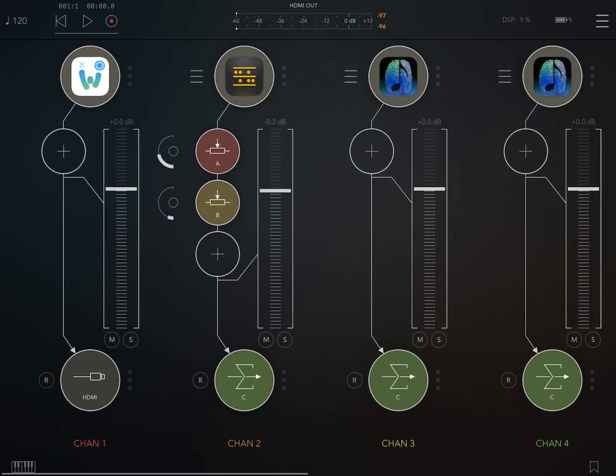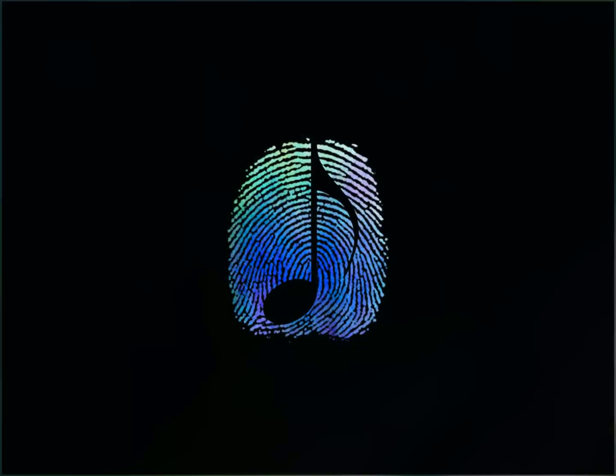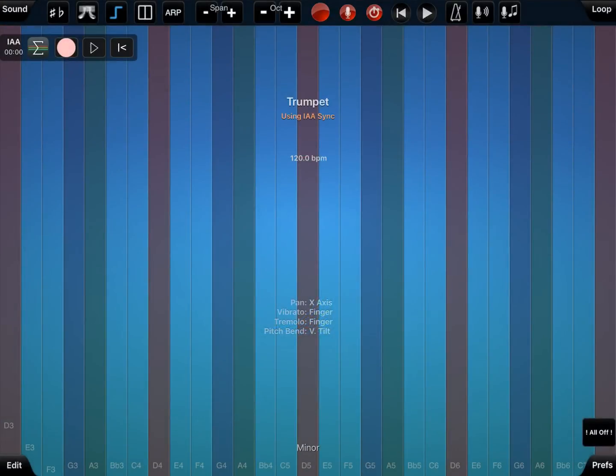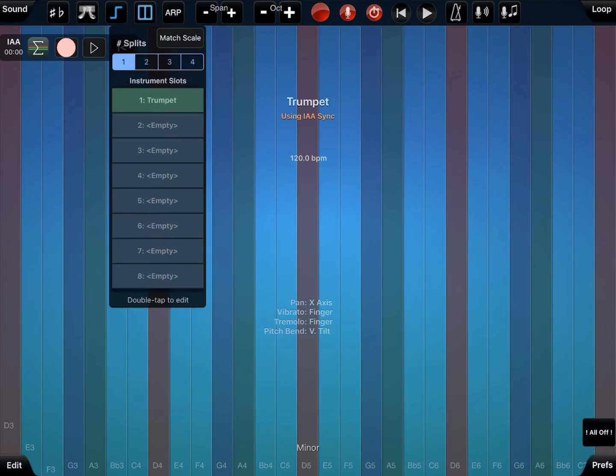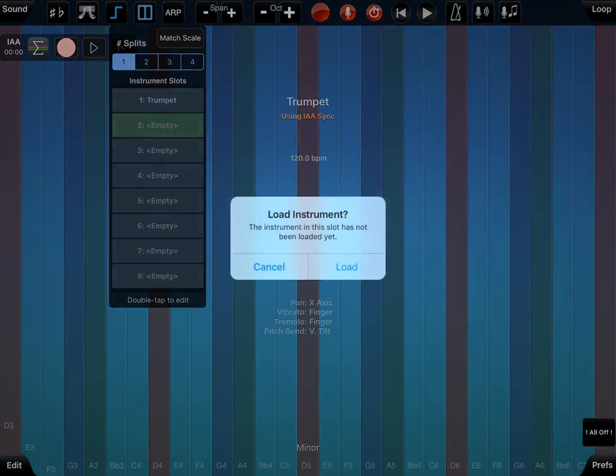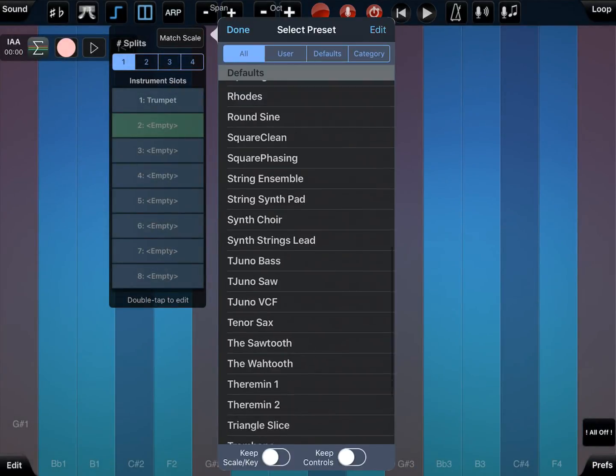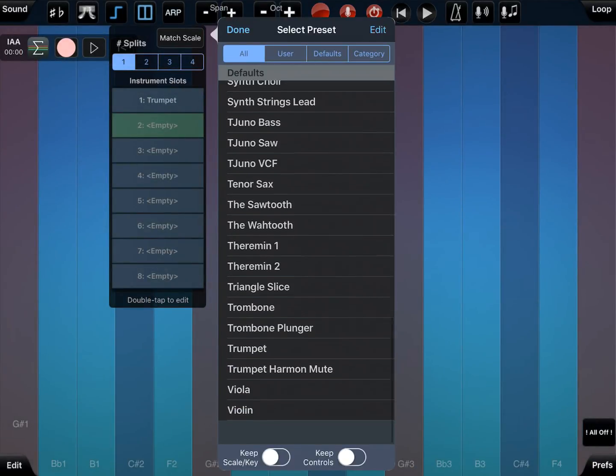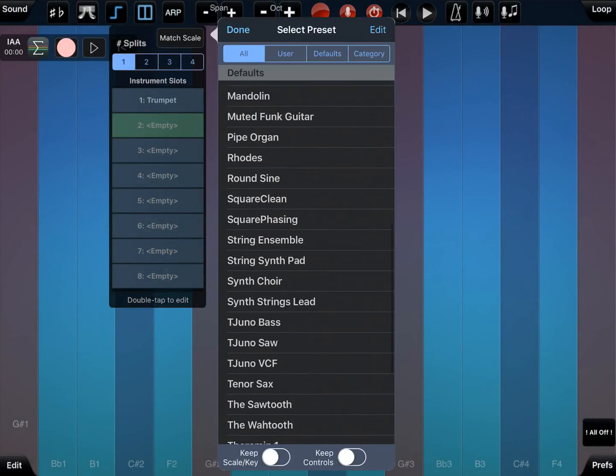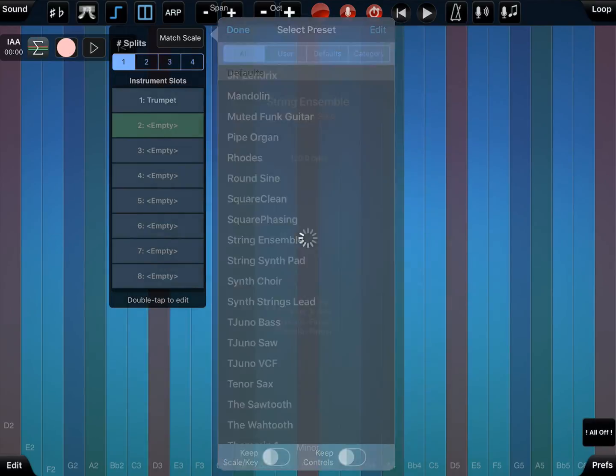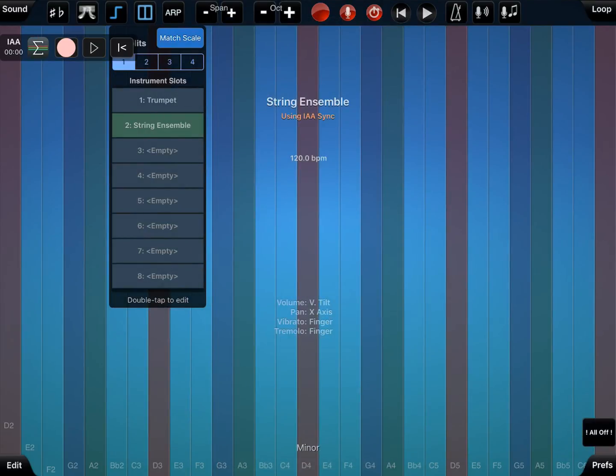So if we go into Thumbjam now, the first thing we notice is it's set up for a trumpet. So I want to create a multi-instrument where trumpet for instrument slot one, I want to add strings for, here we go, string ensemble for slot two.